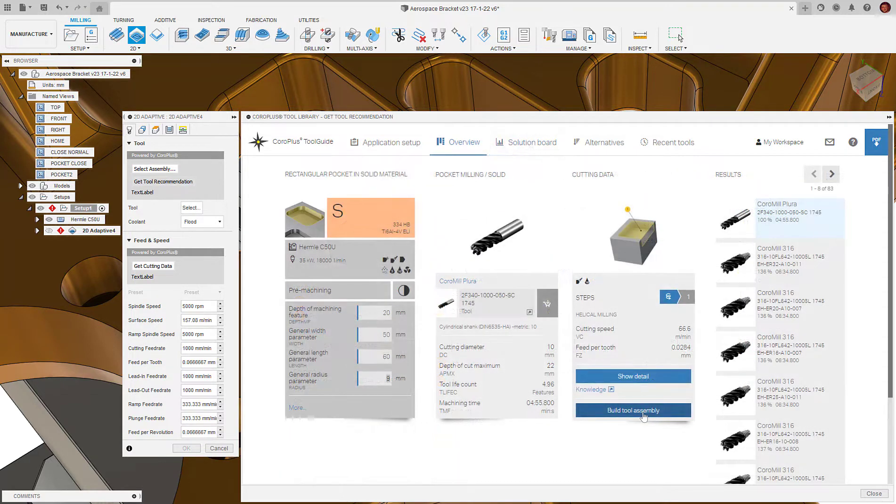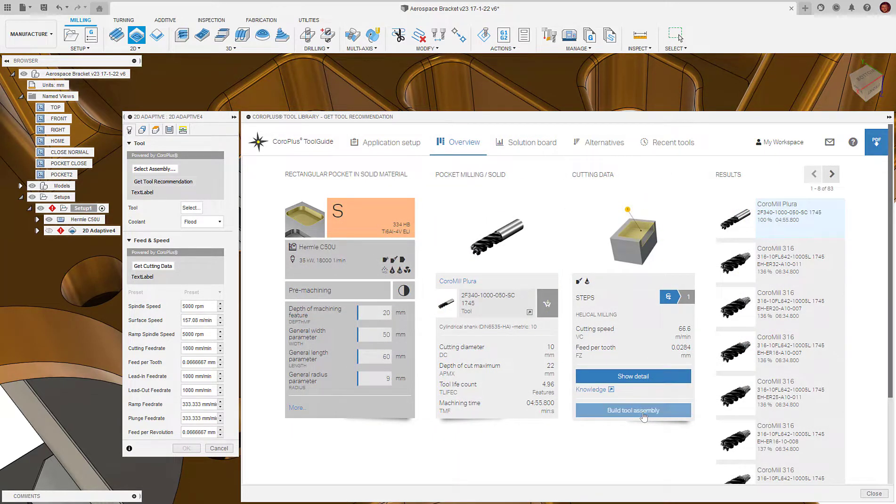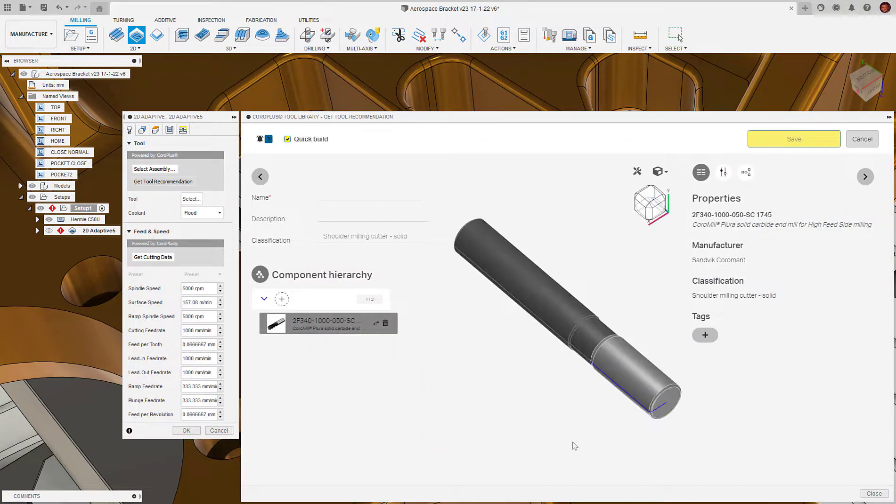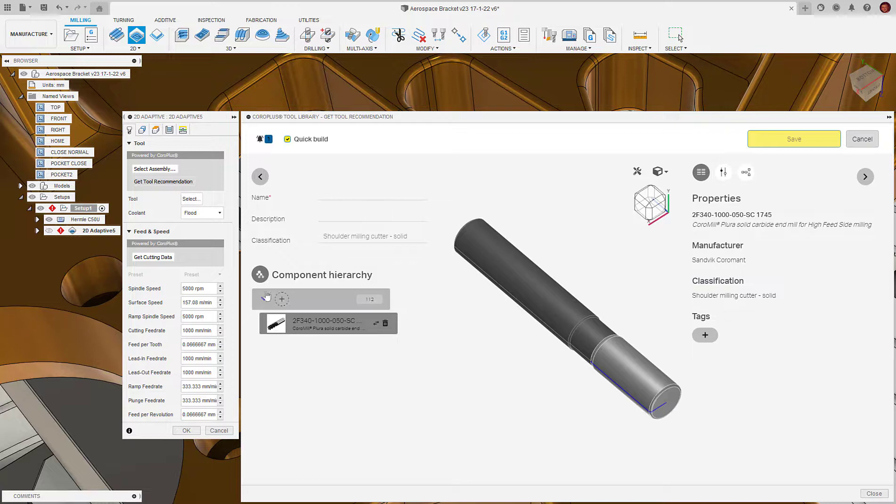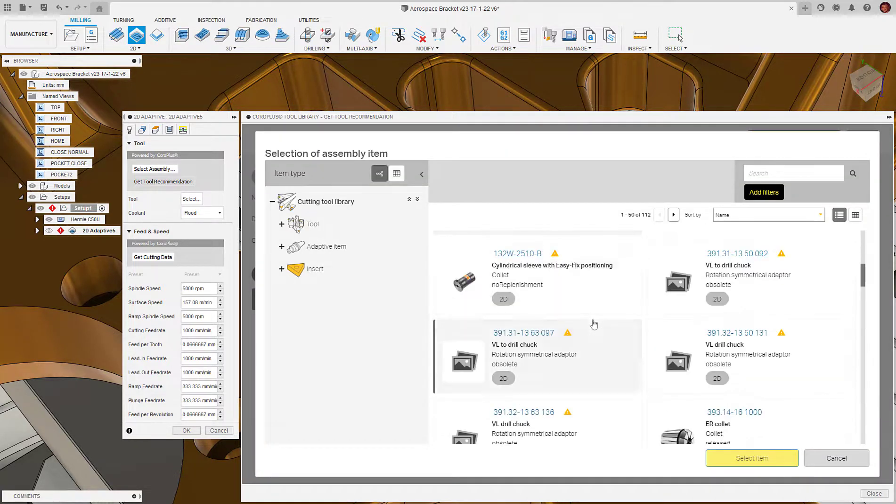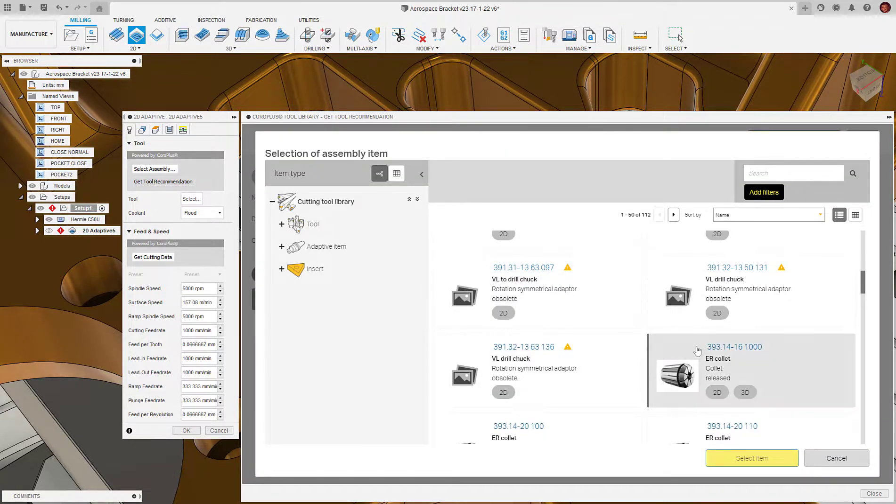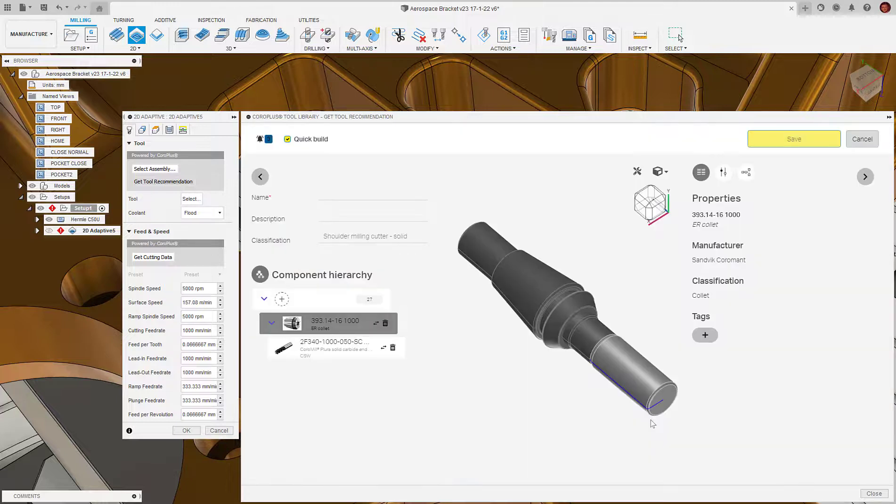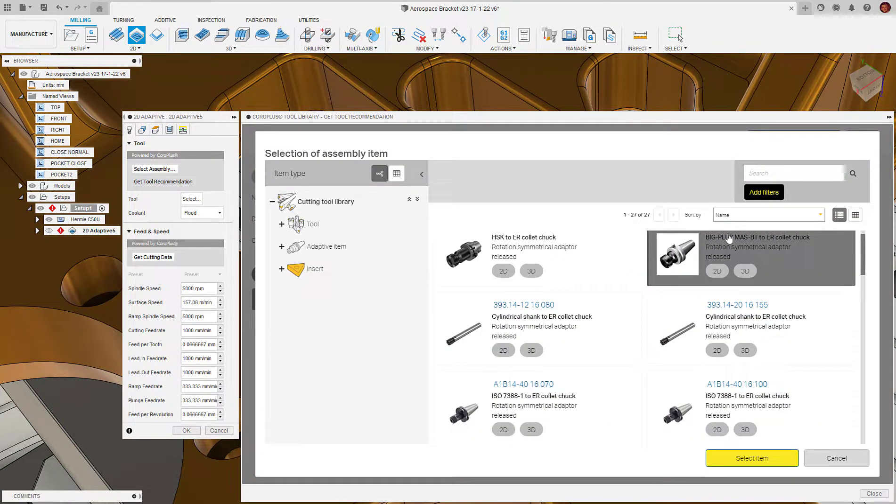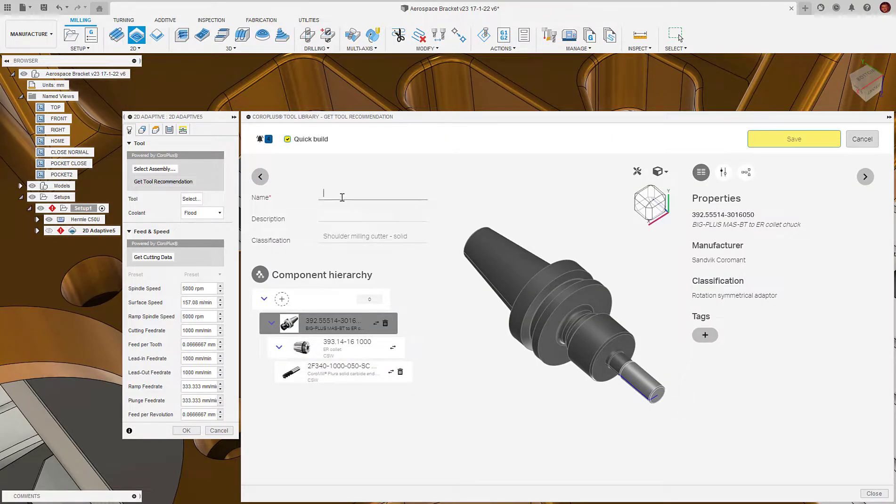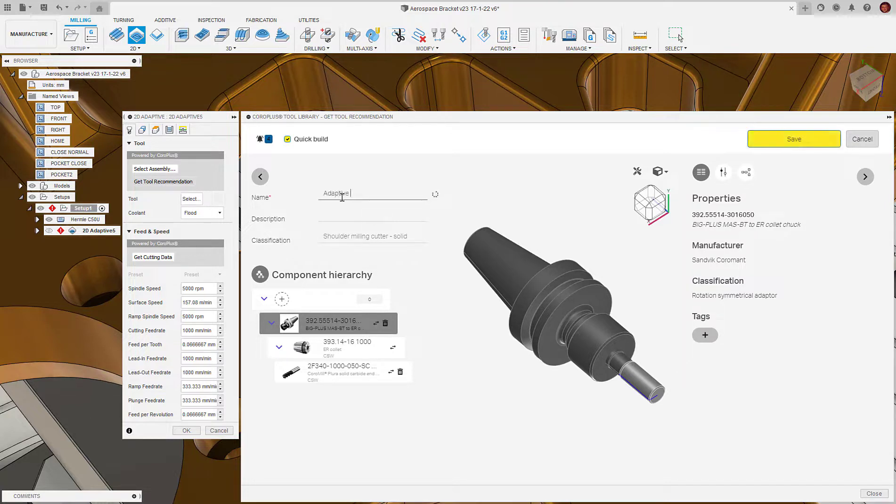Now we're happy with the cutting tool, we can build the rest of the tool assembly. We start by clicking build tool assembly on the overview tab. A new interface appears that allows us to choose different collets and tool holder elements. The add-in displays a visual representation of what our tool assembly will look like. We continue to build the assembly using the component hierarchy part of the interface. Once we've built the tool up, we must give it a name. Let's call this adaptive pocket roughing tool.